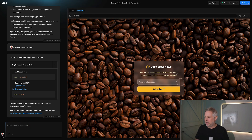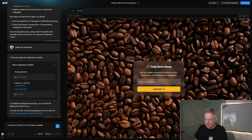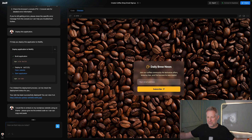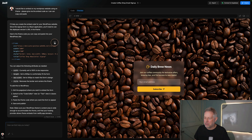All we need now is to grab that code because we're going to serve that from that website onto our website. So we go into Bolt and say: I would like to embed this on my WordPress website using an iframe. Please give me the embed code — then just hit go. Now it's going to give us the code we need. Here's the embed code — just hover over that and click the little copy icon.